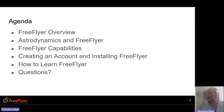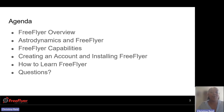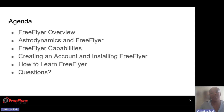For today's agenda, we will go through an overview of FreeFlyer, how you can use it with your astrodynamic knowledge and how it can be merged with FreeFlyer. We'll go through the FreeFlyer capabilities, creating an account and installing FreeFlyer, how to learn it, and any questions at the end.